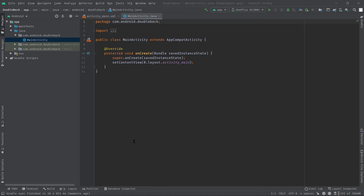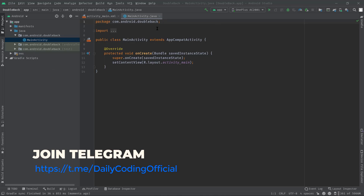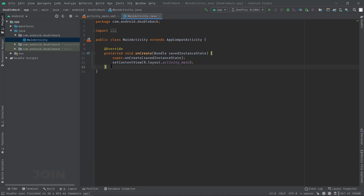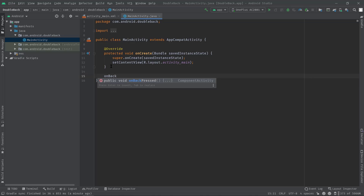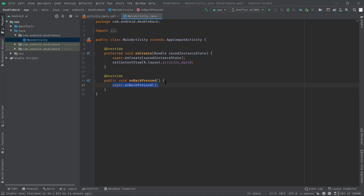As you can see, I've just created an empty project with an activity called MainActivity, and this is our launcher activity. In this activity class, we will first override the onBackPressed method, because this method gets called whenever we press the back button. Let's overwrite it — onBackPressed, hit tab — here is the method.